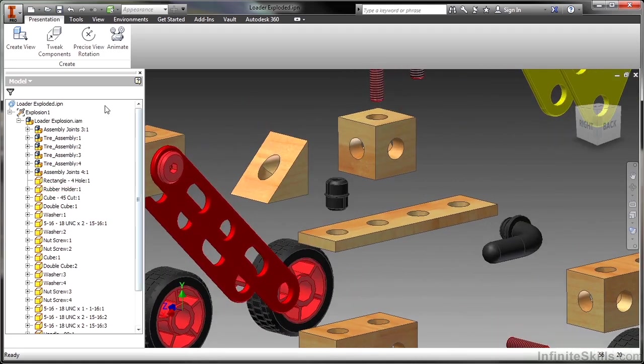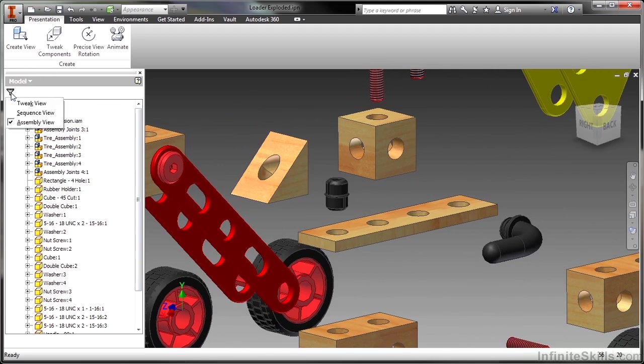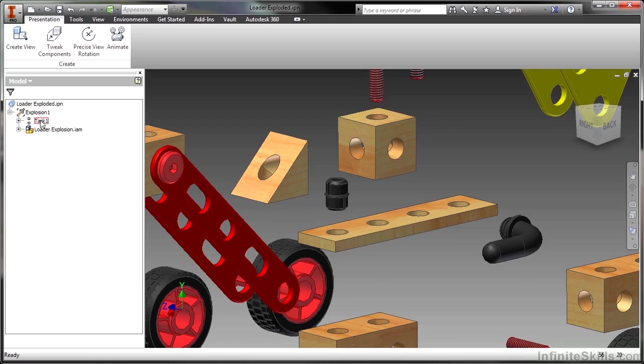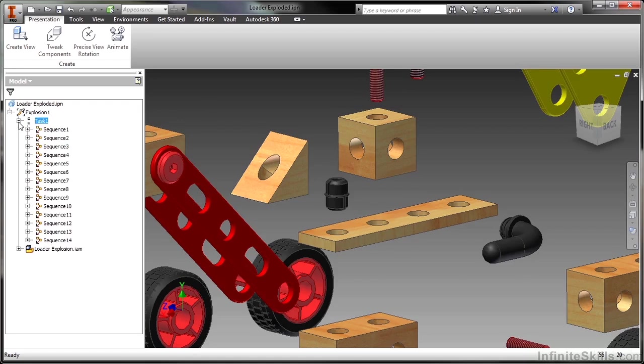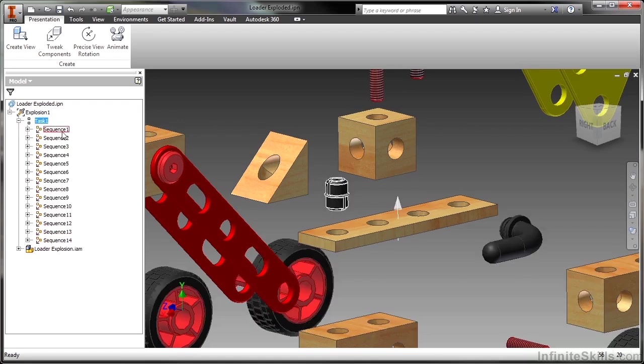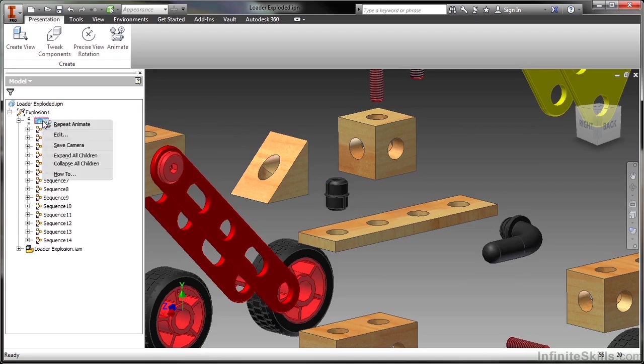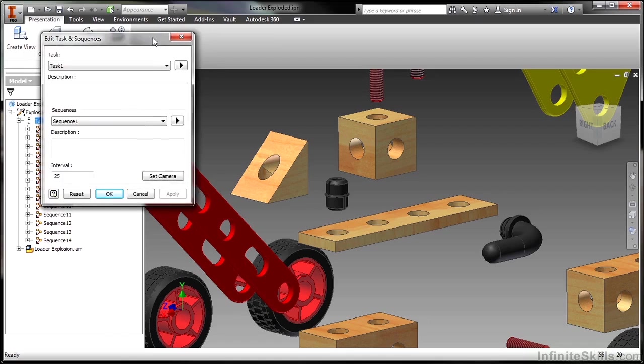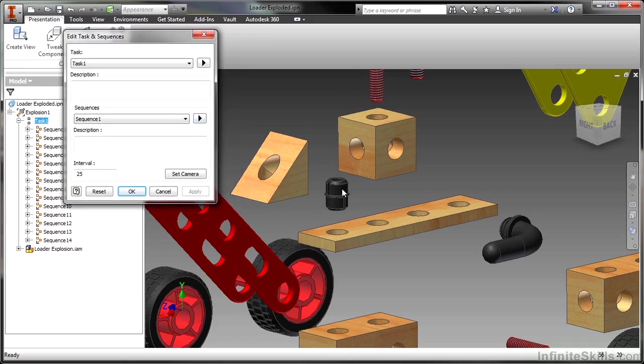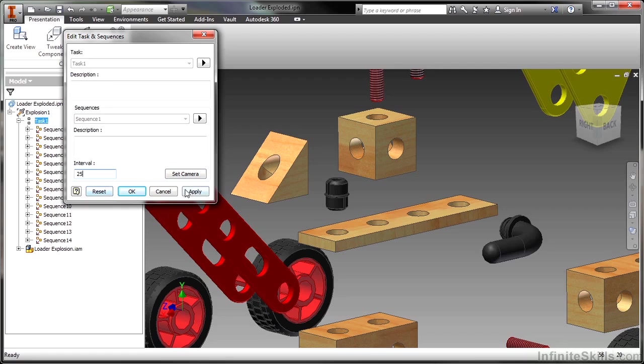Now I'm going to move over to a sequence view. This is done on our browser filter here. I'll change to the sequence view. Here I can see animation task one. Here's my 14 sequences that I just spent time looking through and make sure I understood. So I'm going to right click on task one and say edit. This will bring up a dialog box called edit task and sequences. So the first task in sequence I want right here. I'll go ahead and set my camera and I can change my speed interval on here as well. But I'm going to apply that.